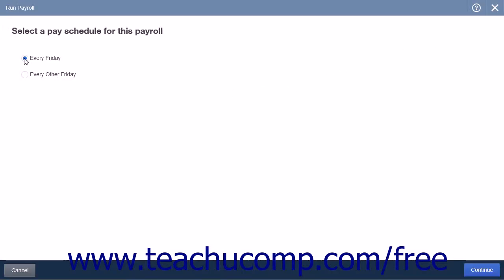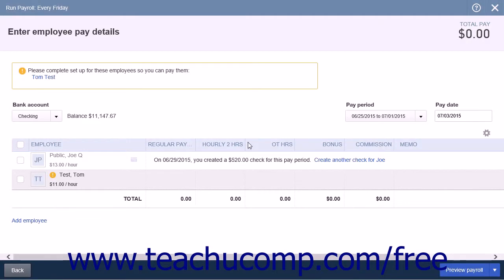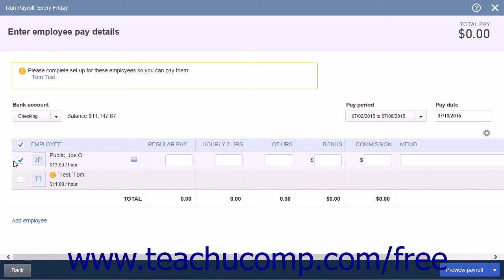Choose the correct pay schedule for your employee and click the Continue button. On the Enter Employee Pay Details page, ensure the correct bank account, pay period, and pay date are being used. Then check the checkbox next to the employee that you are paying from the list. Enter their pay information into the correct columns.